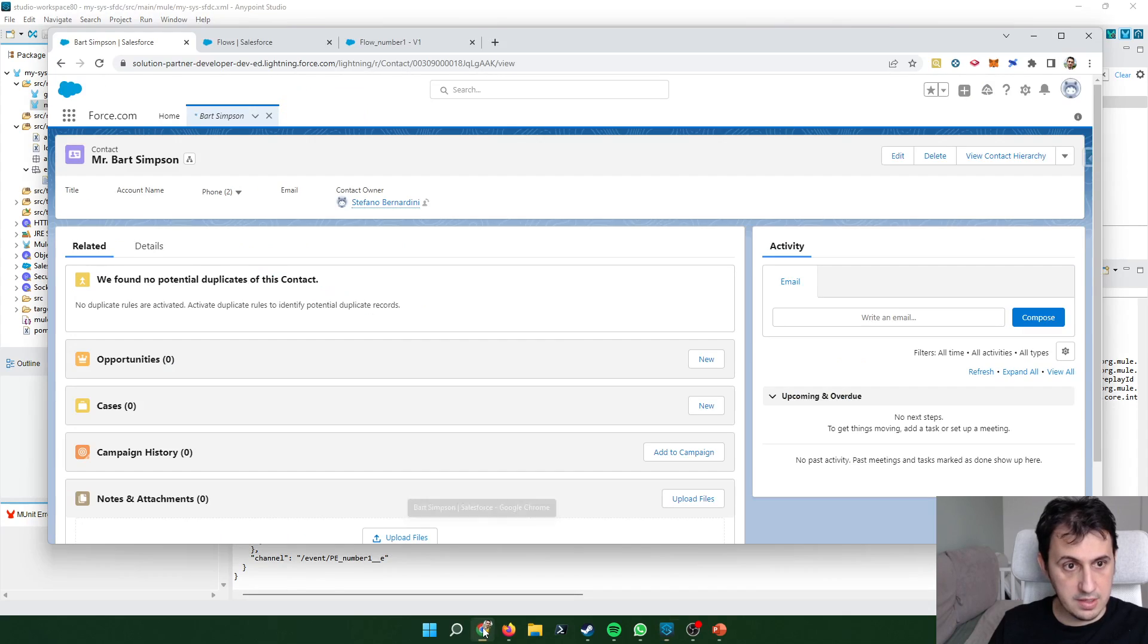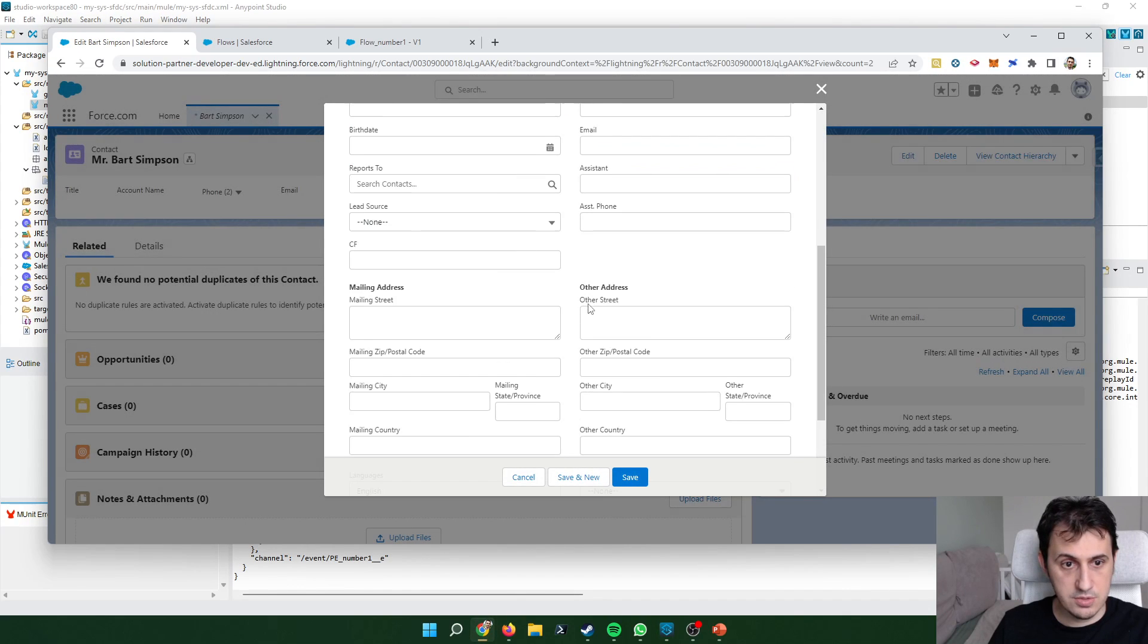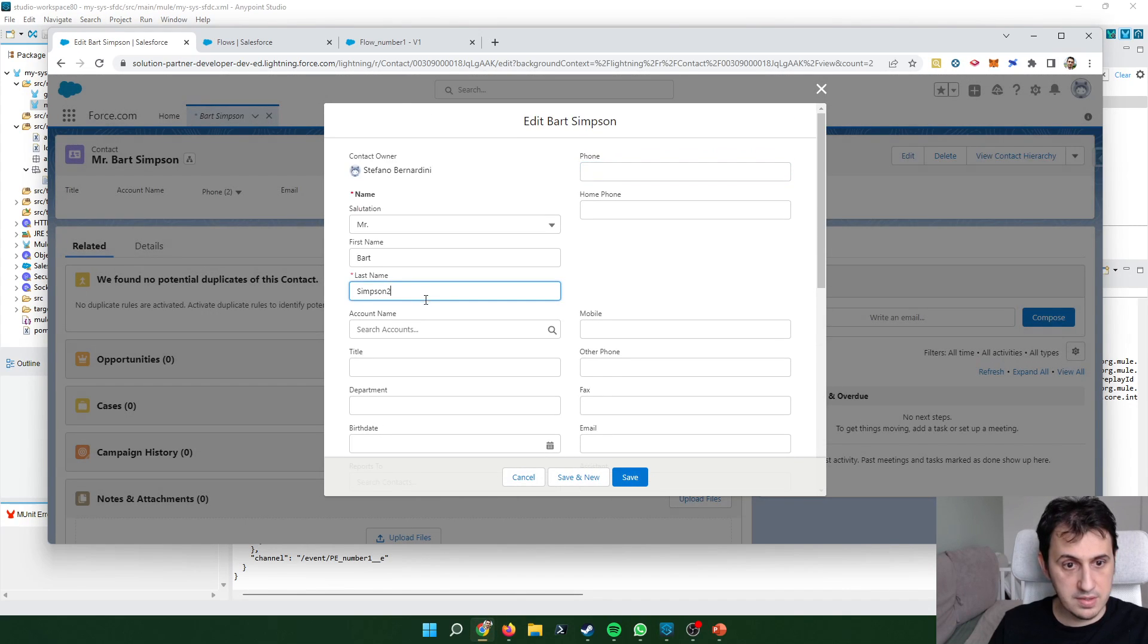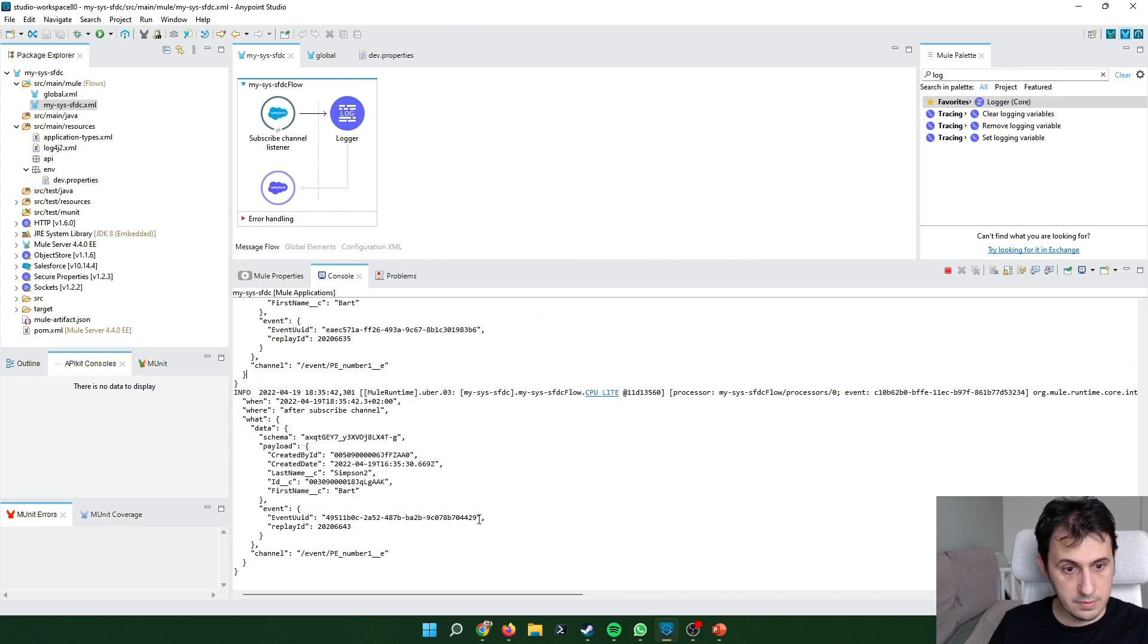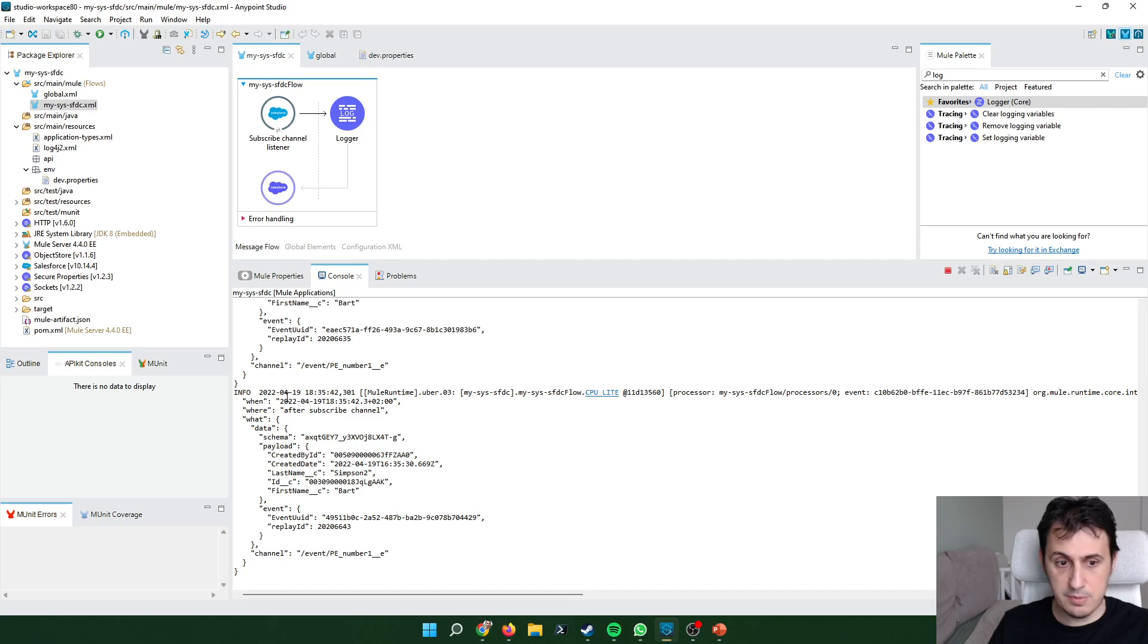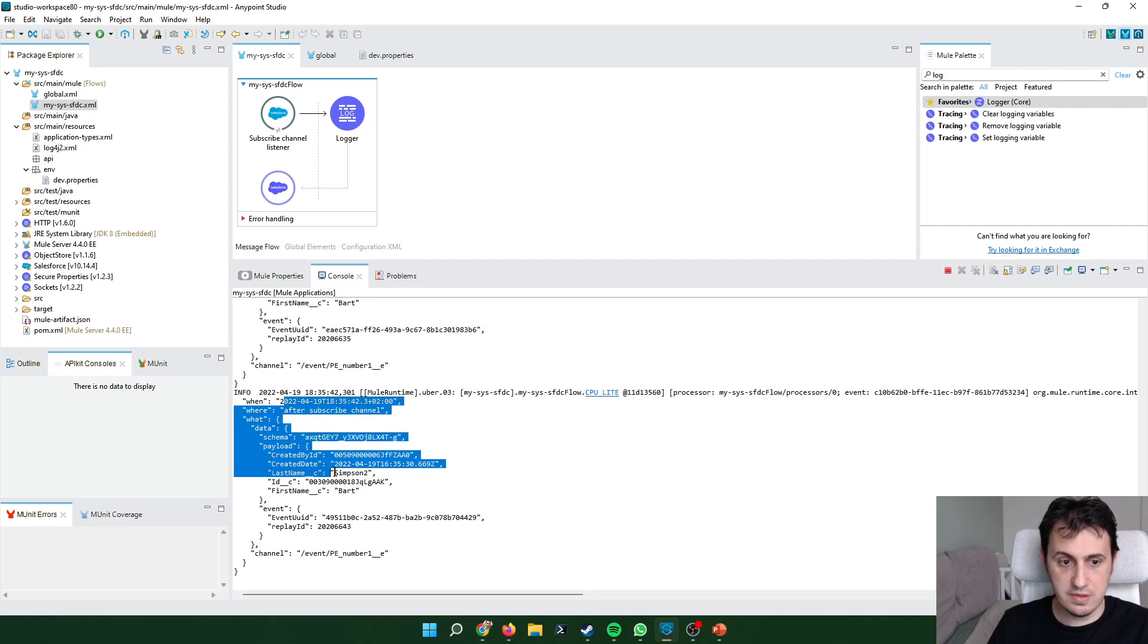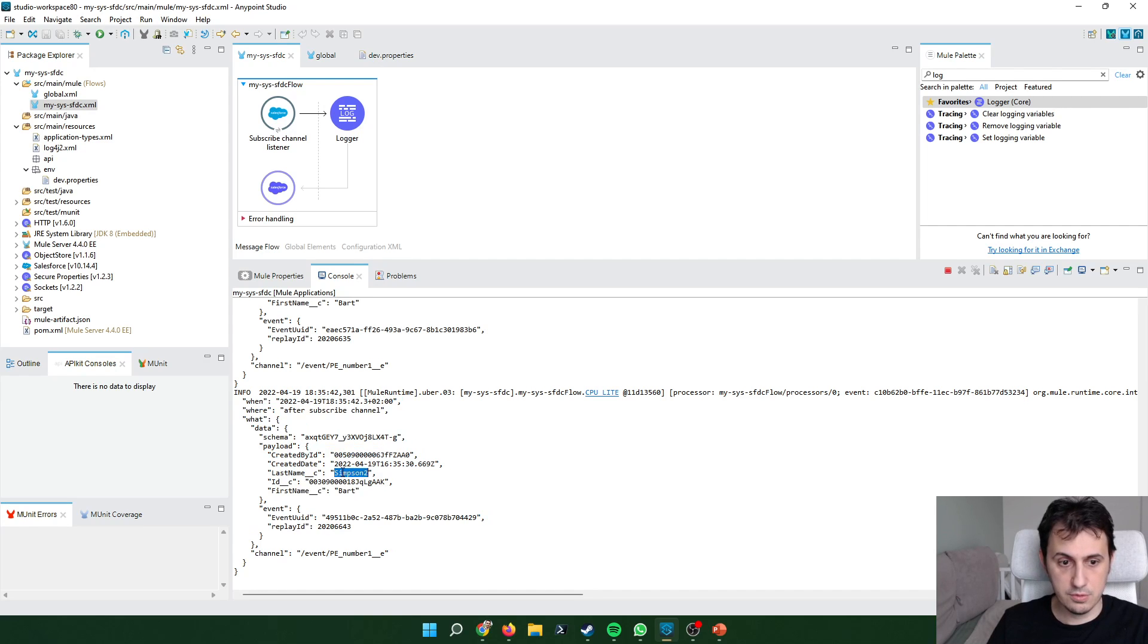If I modify, also modify Bart Simpson to Bart Simpson too. The publish event is published. So Bart Simpson too.